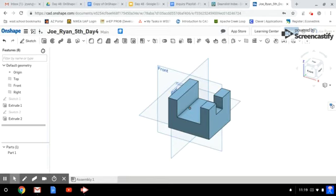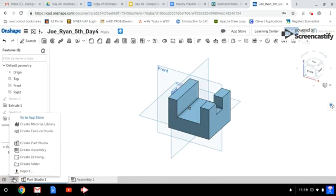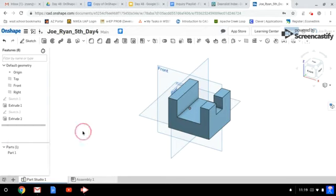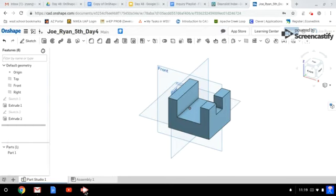If you haven't already, please follow the steps in this video to create this exact shape yourself. After that, you are going to be creating your own version of parts in the document by clicking on this plus button and creating two more part studios. You're going to be creating two more parts of your choice. So go ahead, create a new part studio and create the rest of the parts in the document. Thanks for tuning in and have a great day.